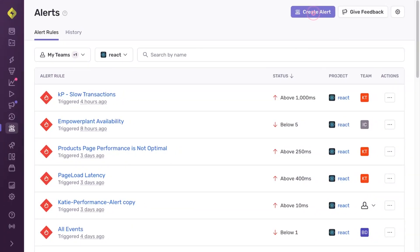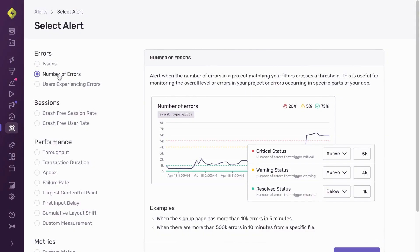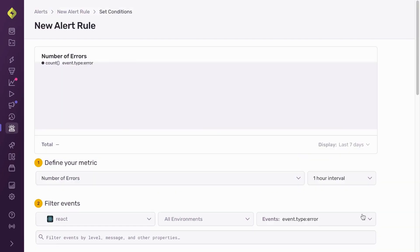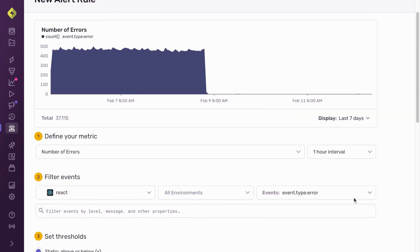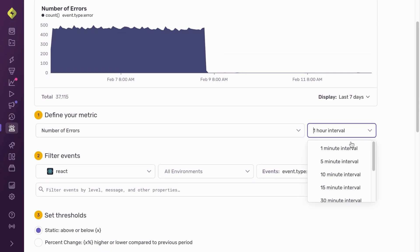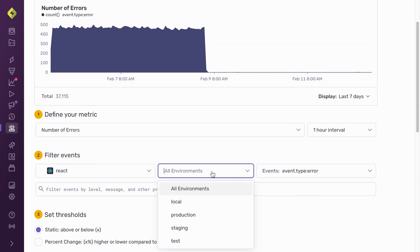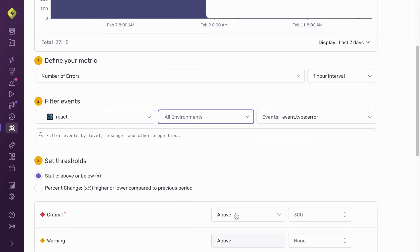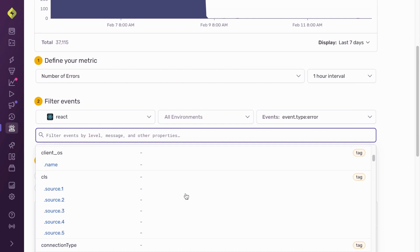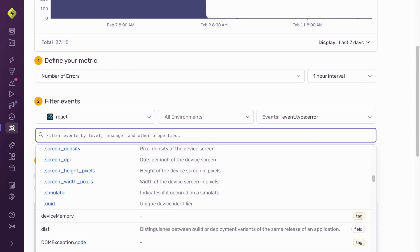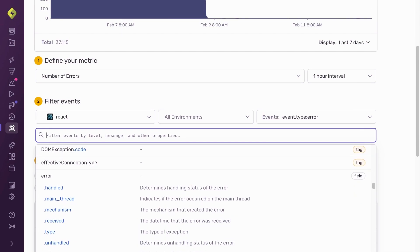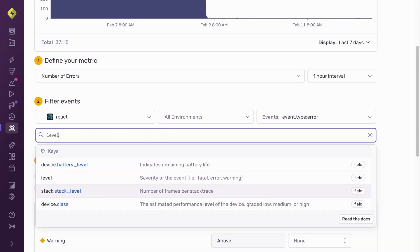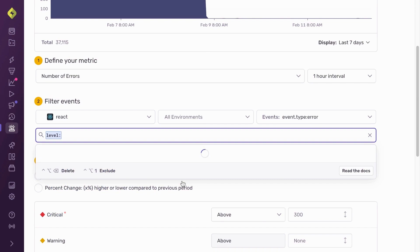To get started from the alert tab, I select create alert and then number of errors. Once on the alert creation page, I define over what interval I want to trigger the notification, select my project, my environment, and filter for events with a fatal level. If needed, I can also filter events based on release, tags, and other variables.